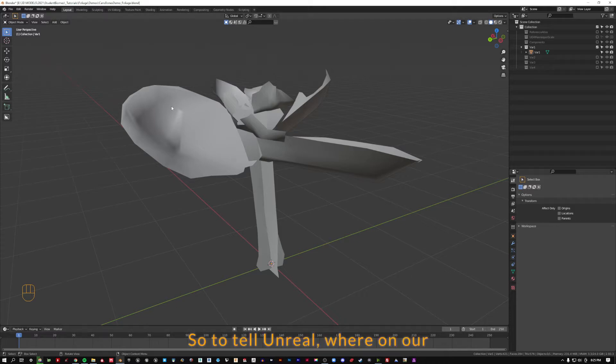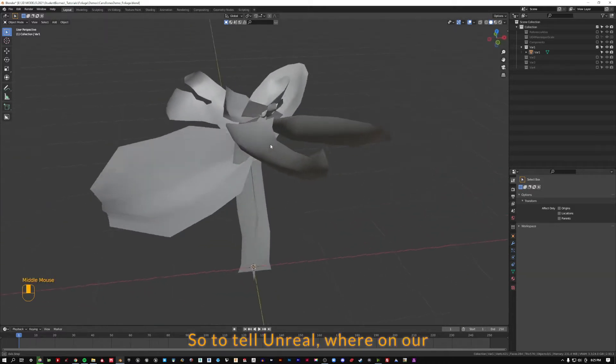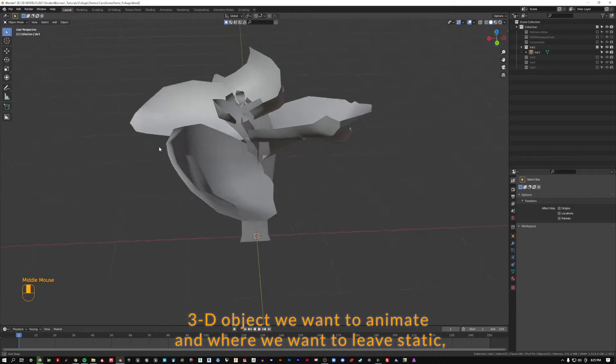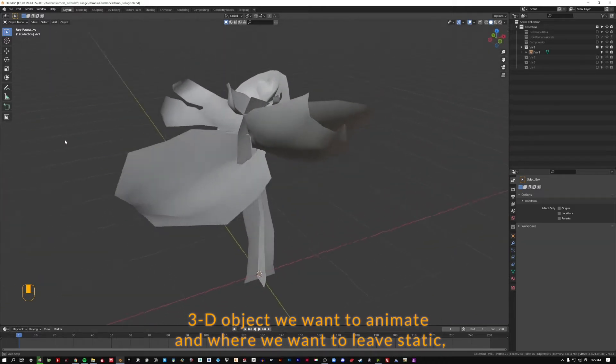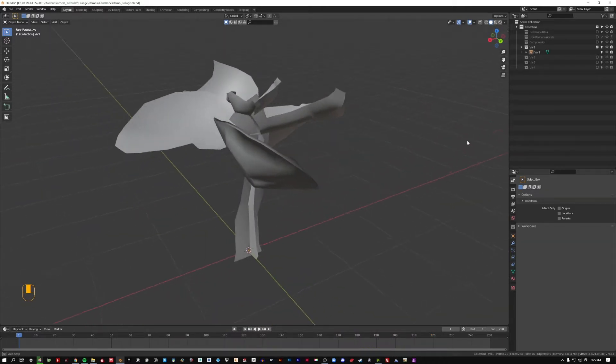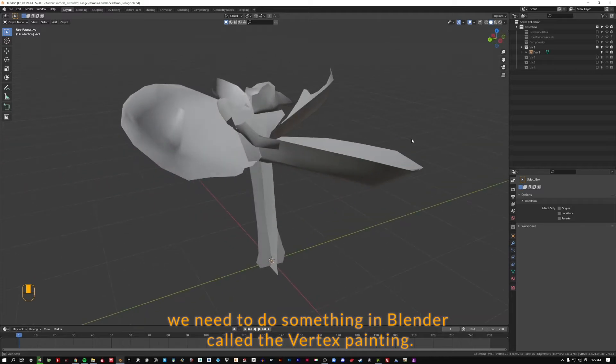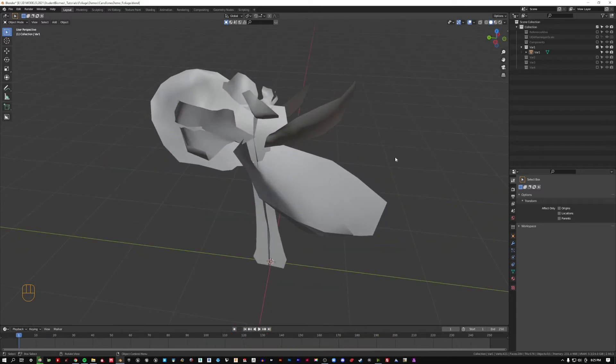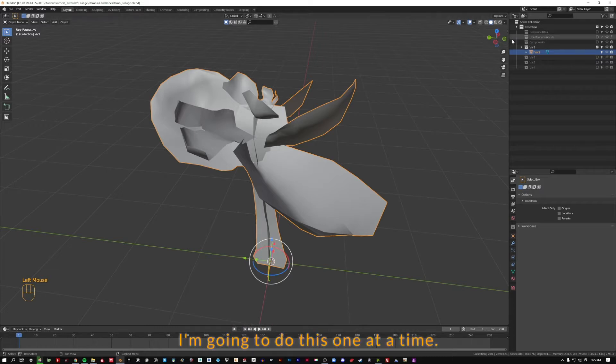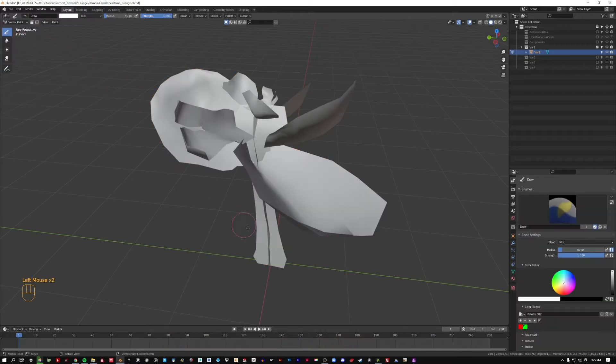So to tell Unreal where on our 3D object we want to animate and where we want to leave static, we need to do something in Blender called vertex painting. To do this, we're going to select our object, and I'm going to do this one at a time. I'm going to go up to vertex paint.